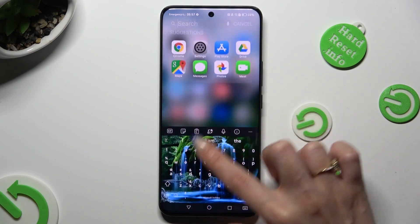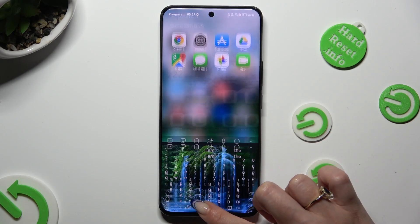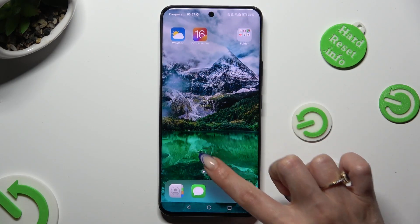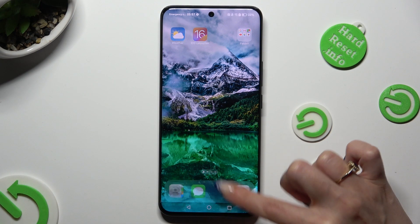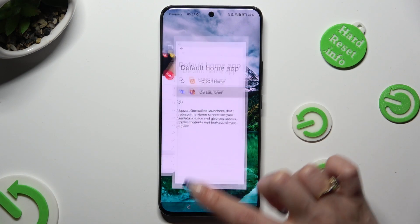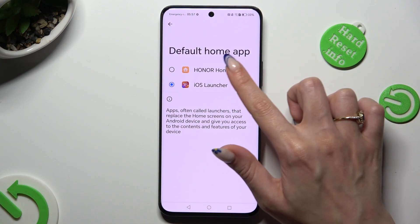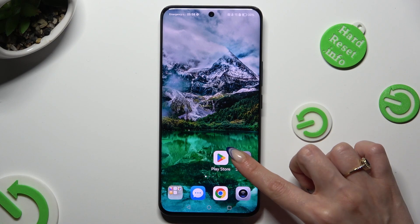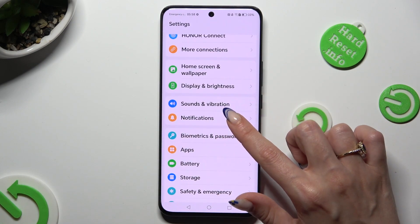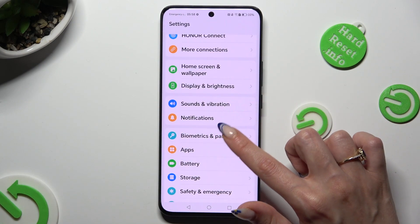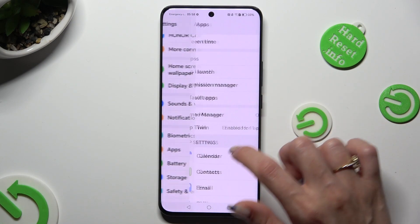If you wish to switch between them, just go into the same settings and click on Honor Home or iOS Launcher.